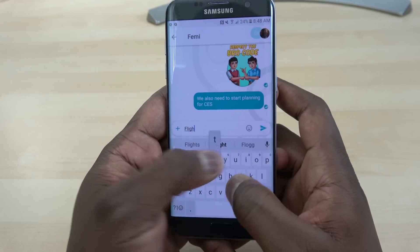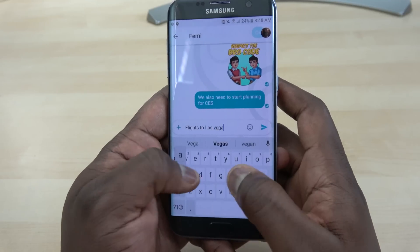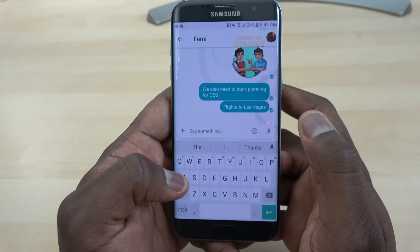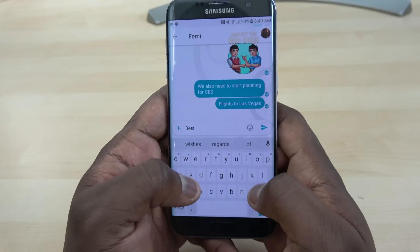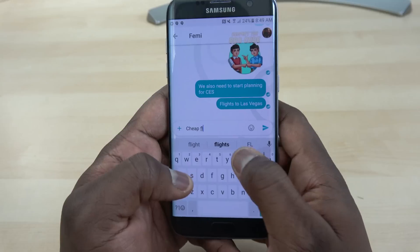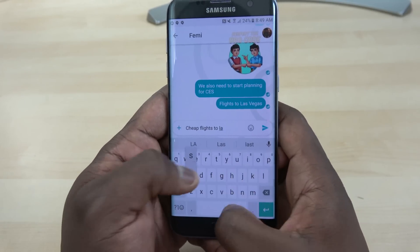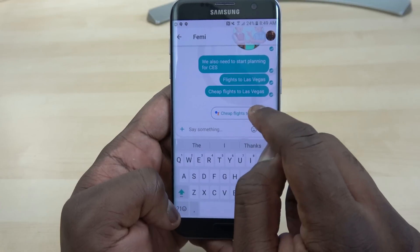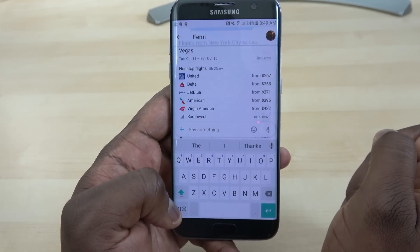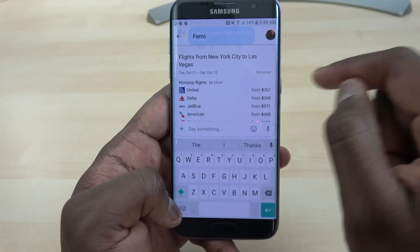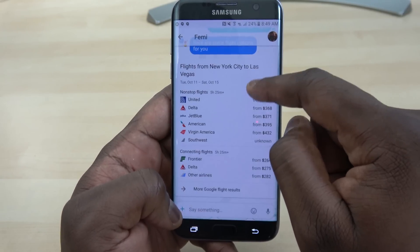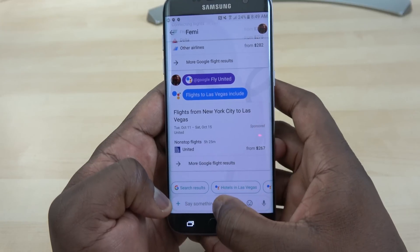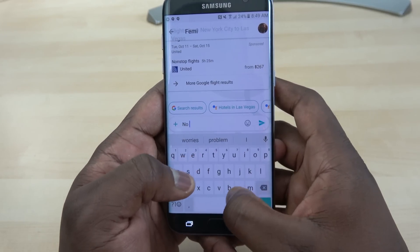I try to bring up a flight prompt but I need to phrase it as a question. Saying 'flights to Las Vegas' doesn't work because Google Assistant thinks I'm just talking to Femi. But if I say 'cheapest flights to Las Vegas,' it brings up a prompt to search for flights. It shows a bunch of flights I can select — Femi can also see this. He says 'fly United' but I say no, I'm never flying United again.